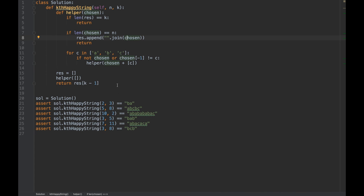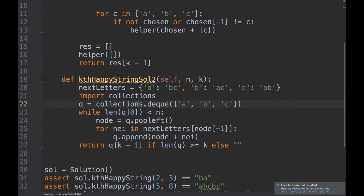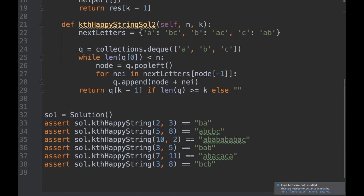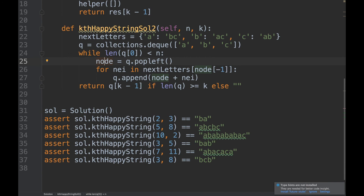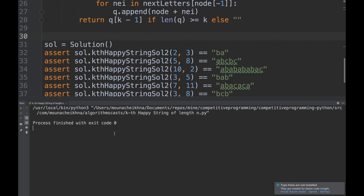Next we solve the same problem using BFS. We use a deque initialized with each starting letter. For each node we look at the possible next characters — the neighbors — by iterating over all letters and skipping the last character of the current node. We add valid neighbors to the queue and continue until strings reach length n, then return the kth string if it exists, otherwise the empty string.